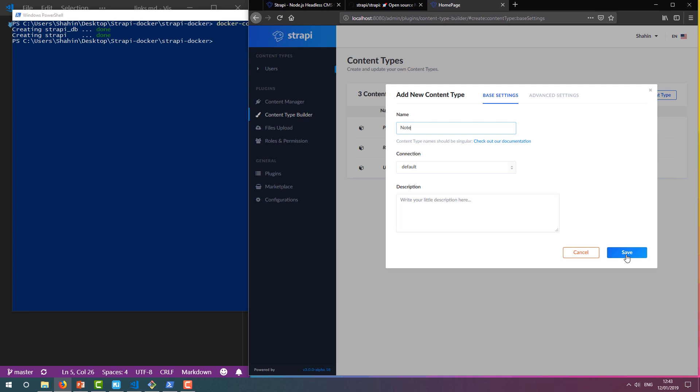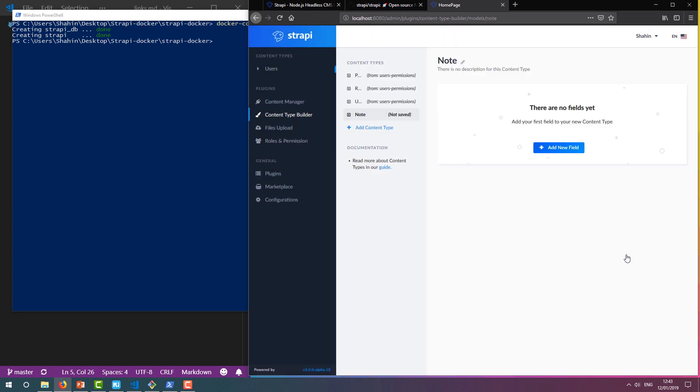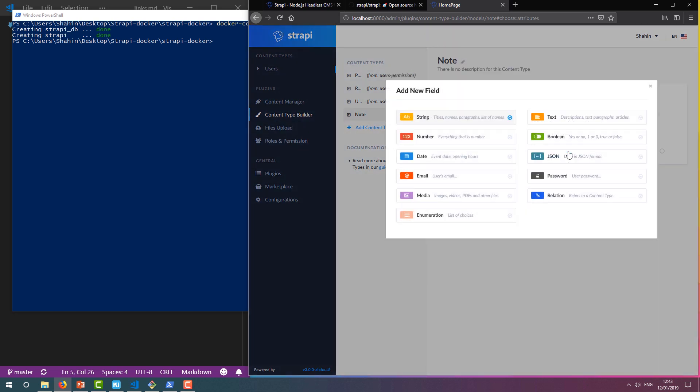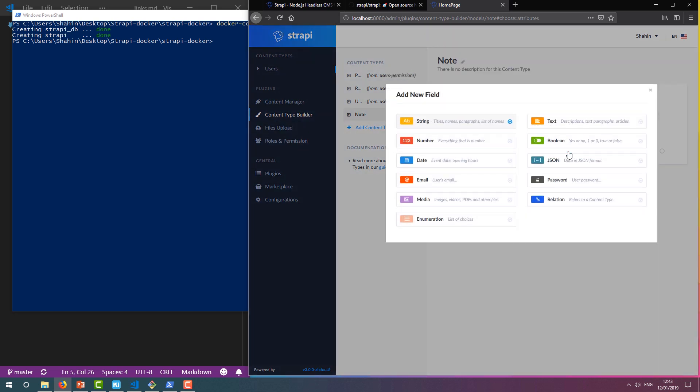Click Save, and now we need to populate it with fields to store the relevant data. Click Add New Field, and you can see the different types of data supported by Strapi and some examples for their use.